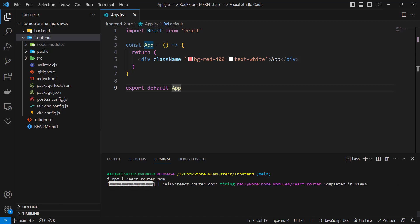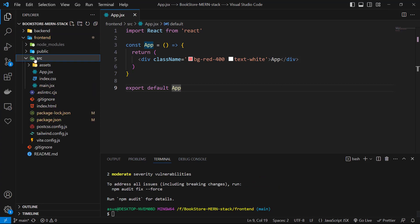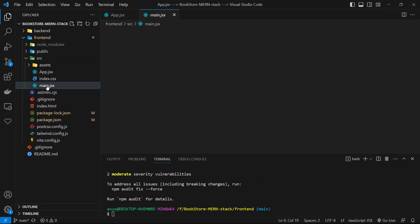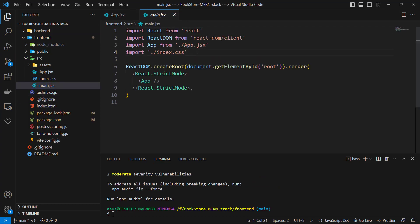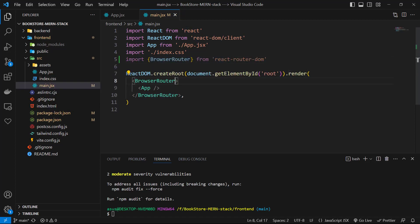Then we need some configuration for it. Let's go to main.js. Here, we need to import from react-router-dom the BrowserRouter. Then use it and pass the App component to it as children. That's it. Now we have access to react-router-dom across all of our project.